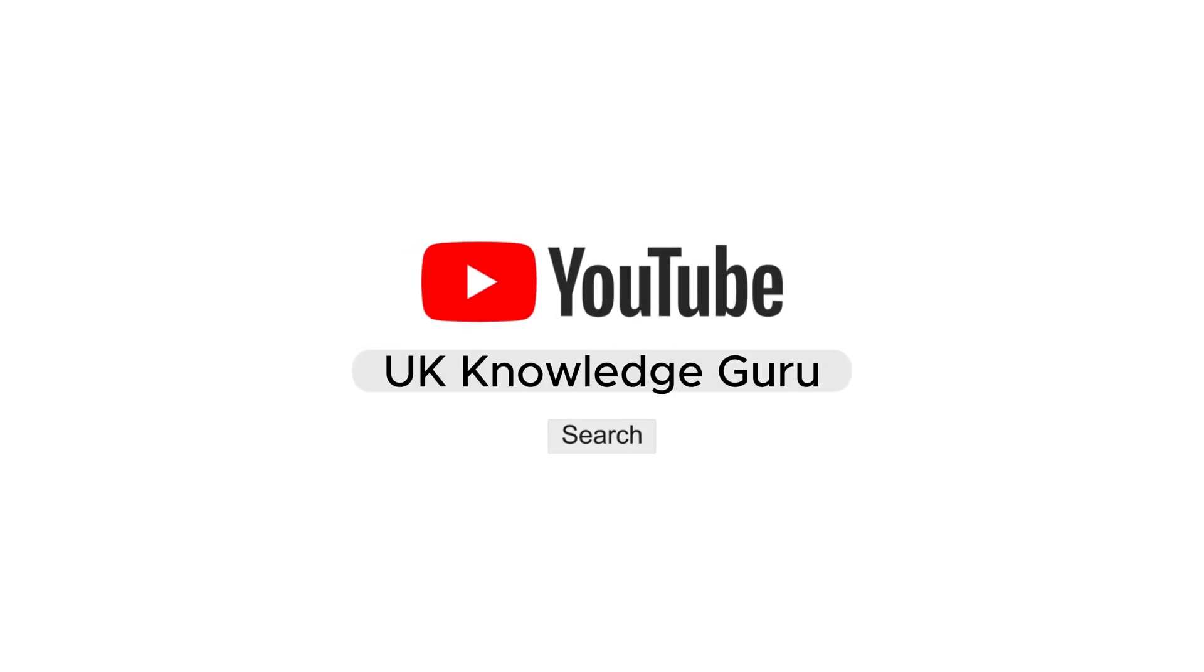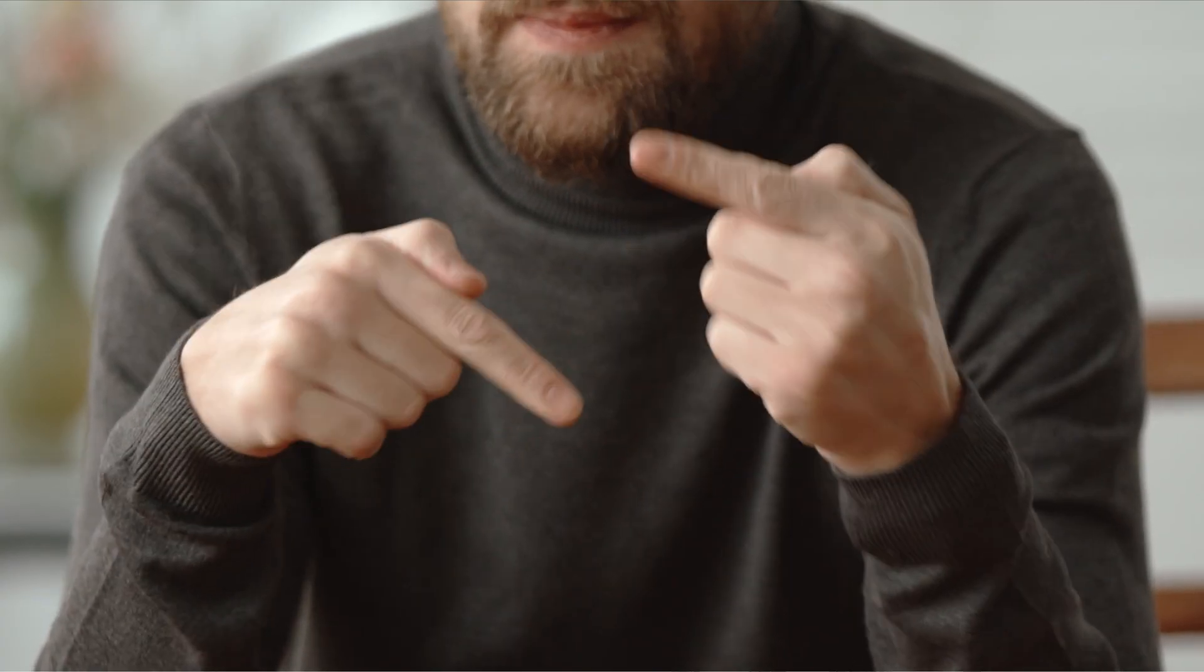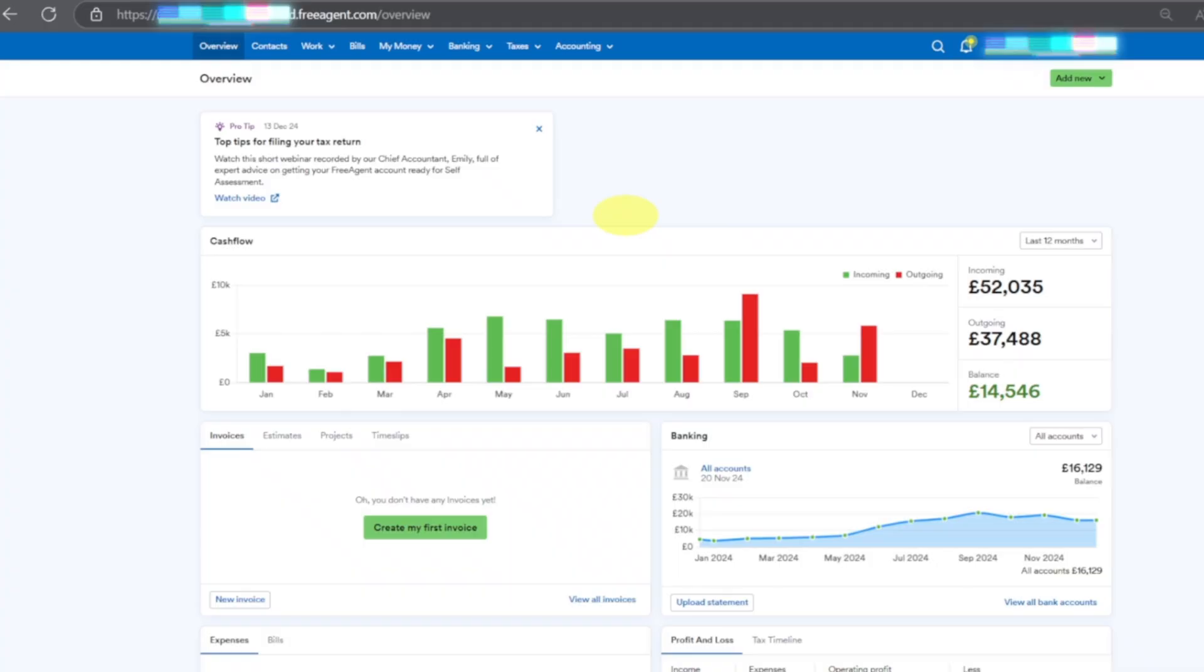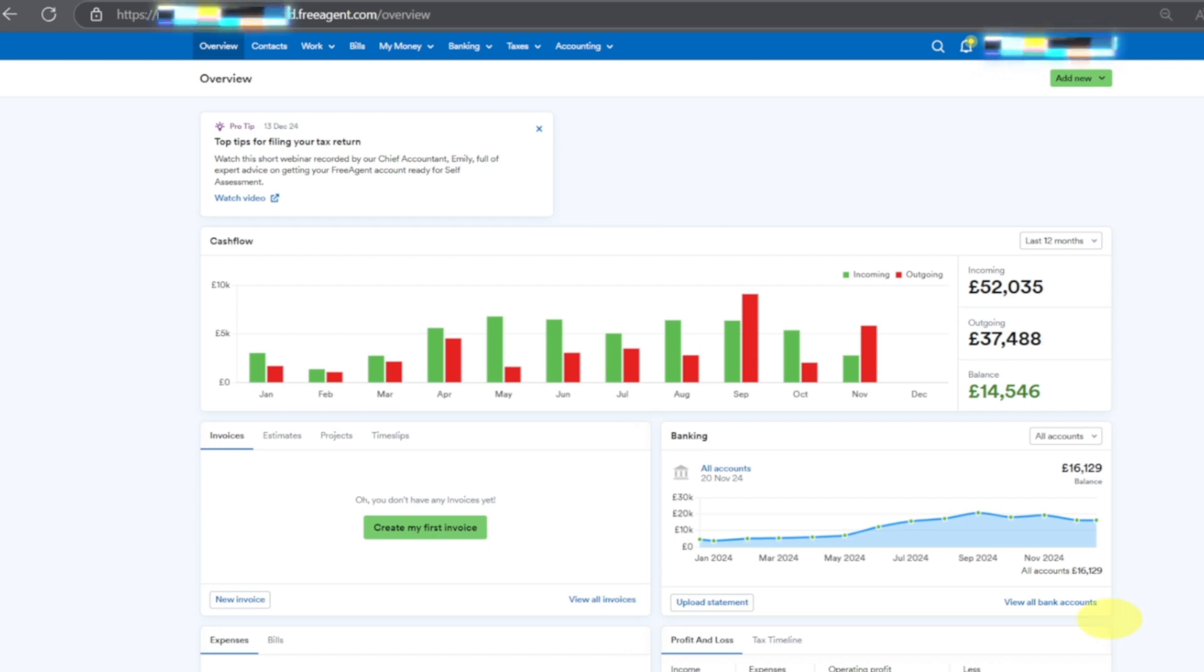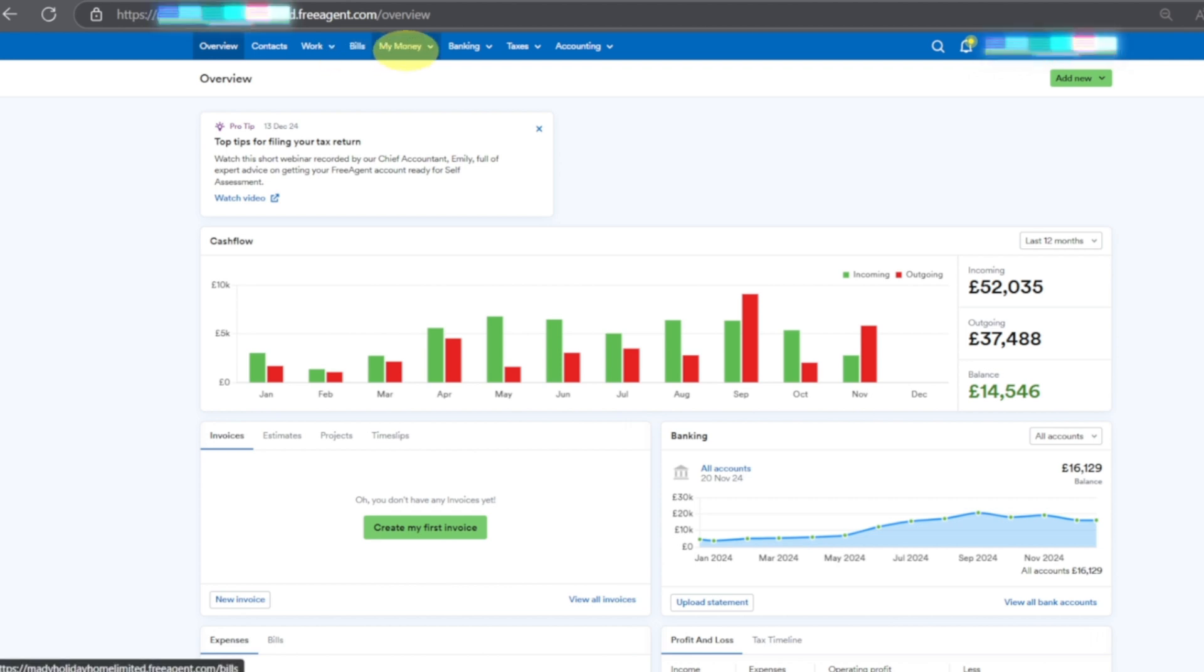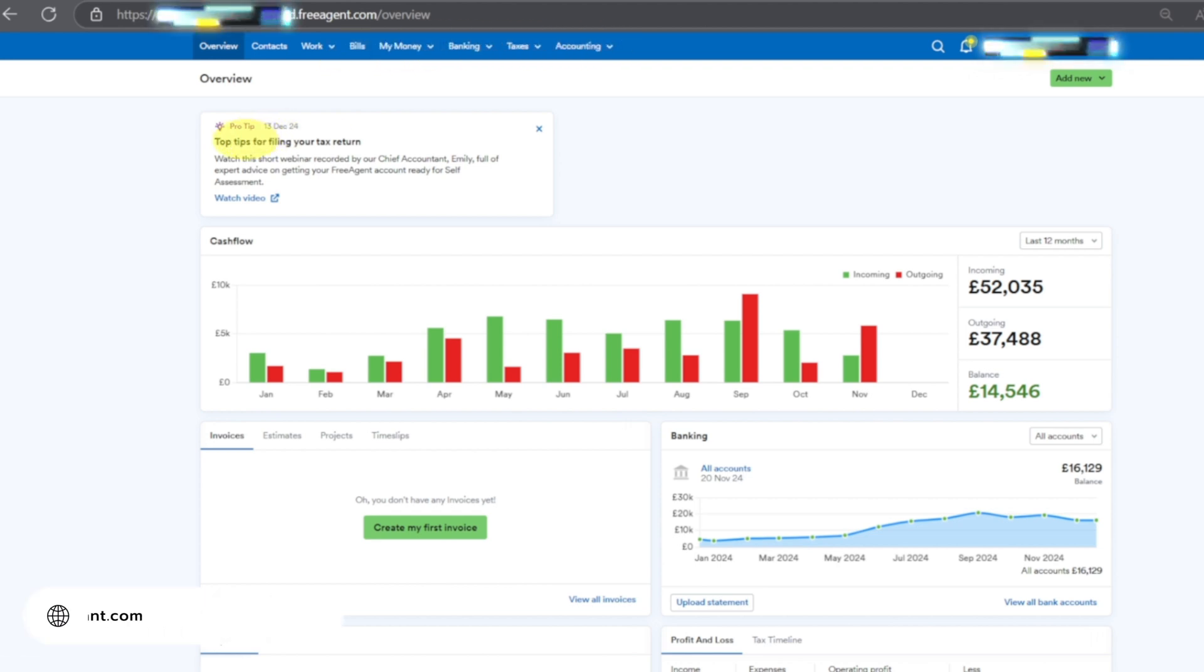Welcome back to UK Knowledge Guru. In this video I will guide you how to pay your employee using Free Agent. First time when you log on your system you will be able to see Overview, Contacts, Works, Bills, My Money, Banking, Taxes, Accounting. At the bottom it will say Top Tips - you can close that.